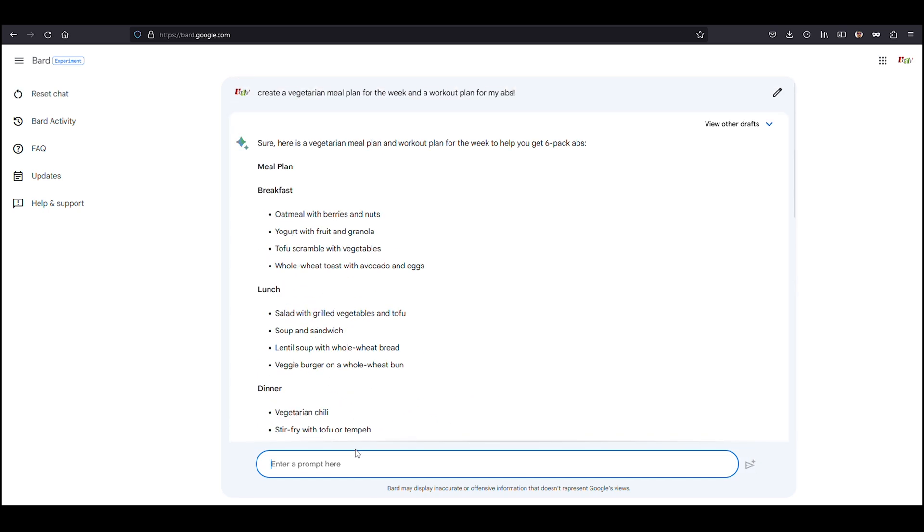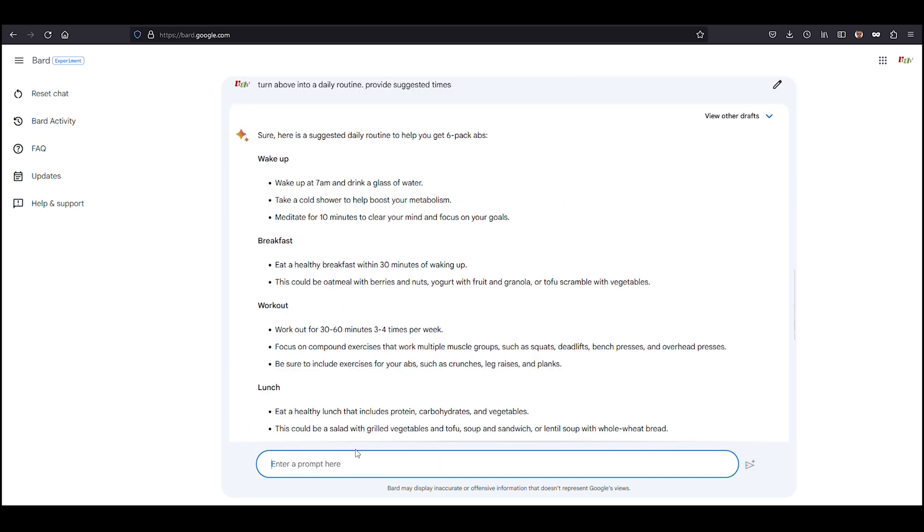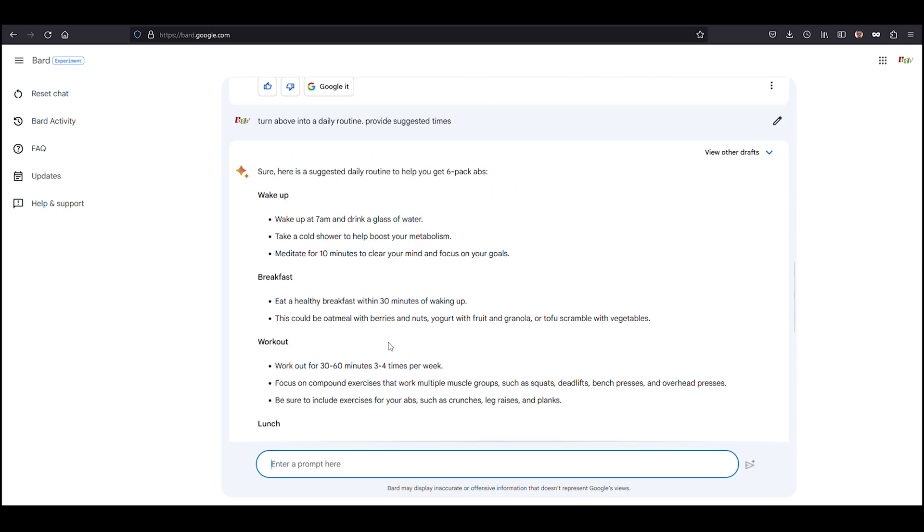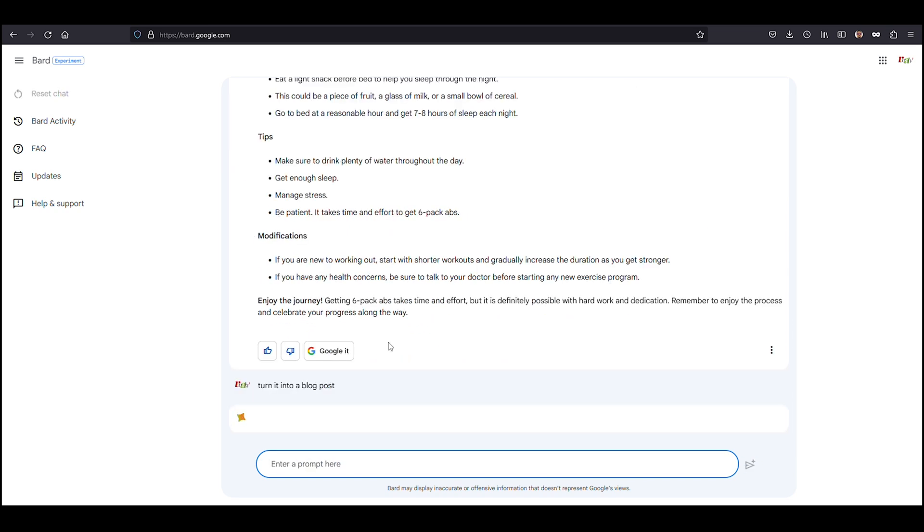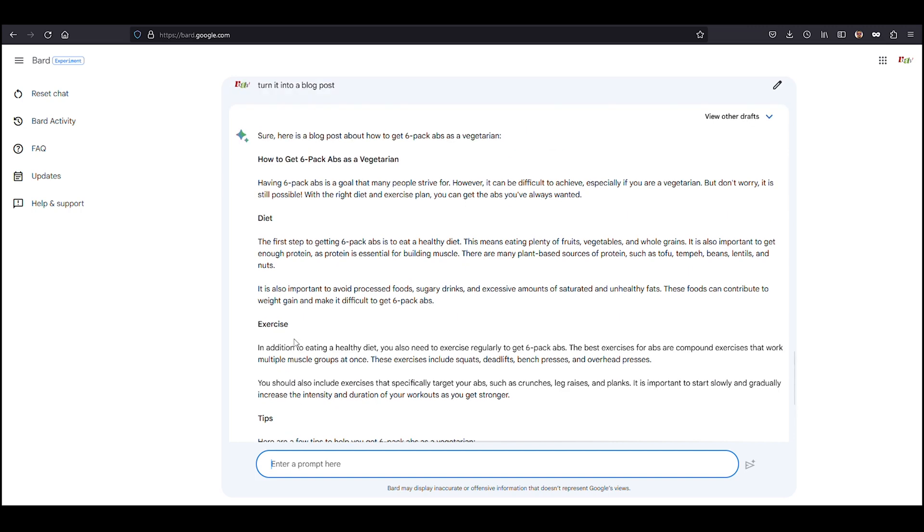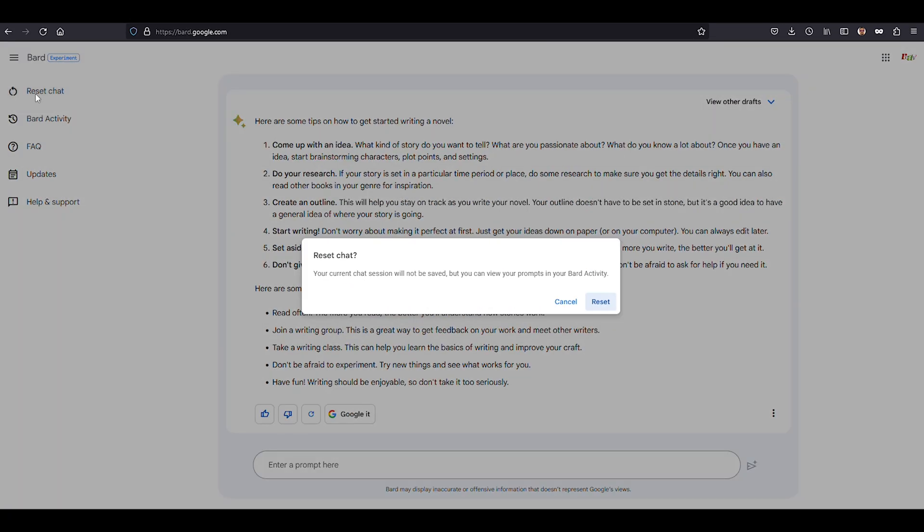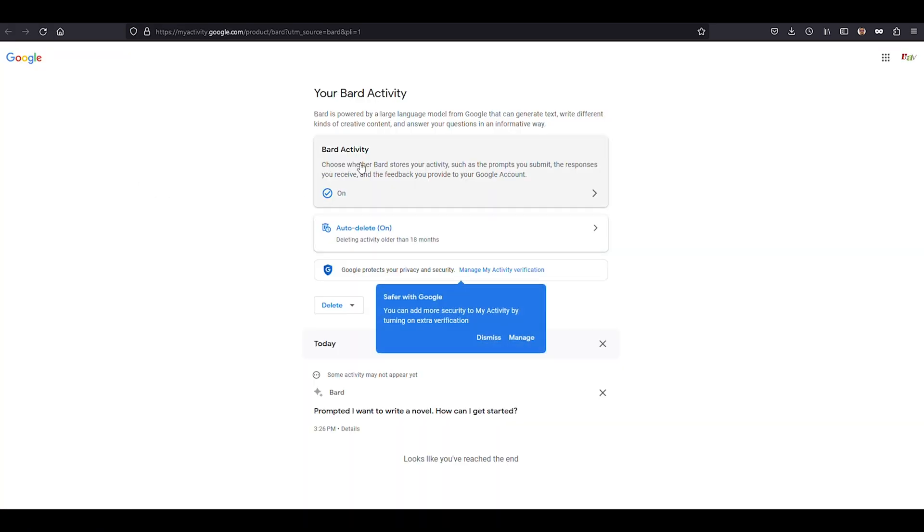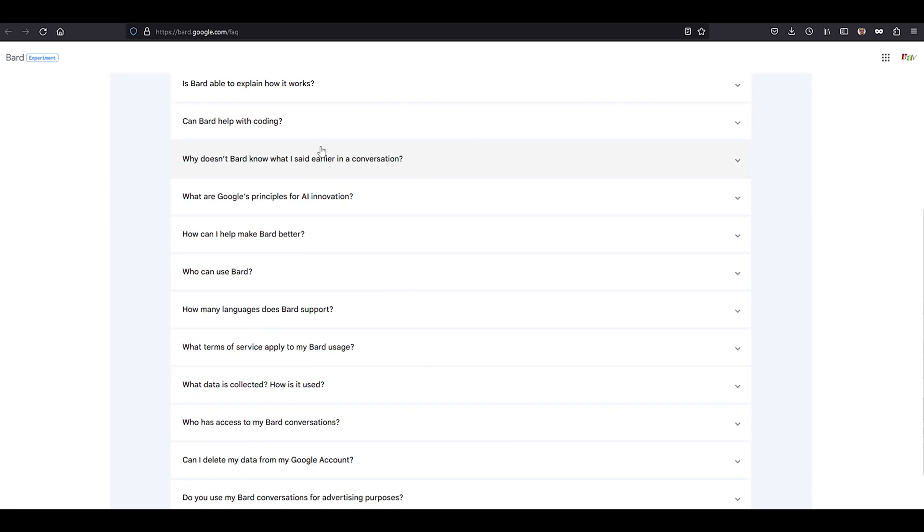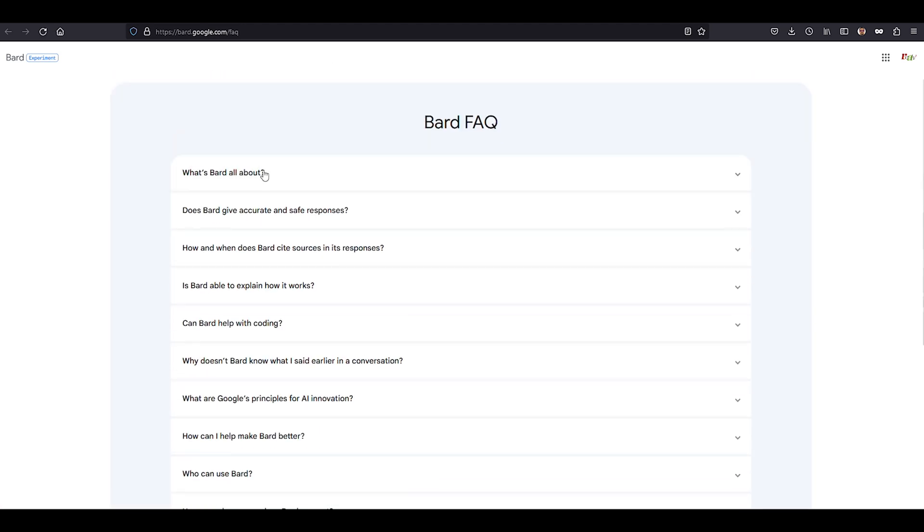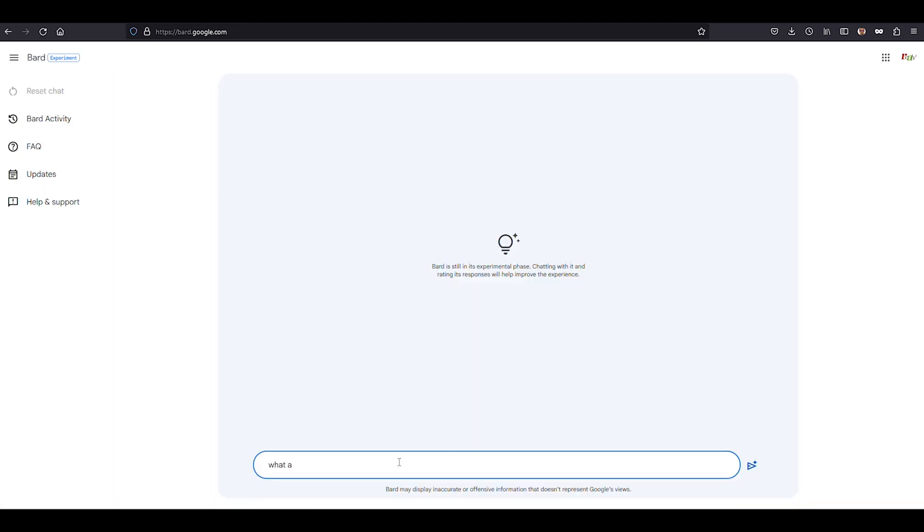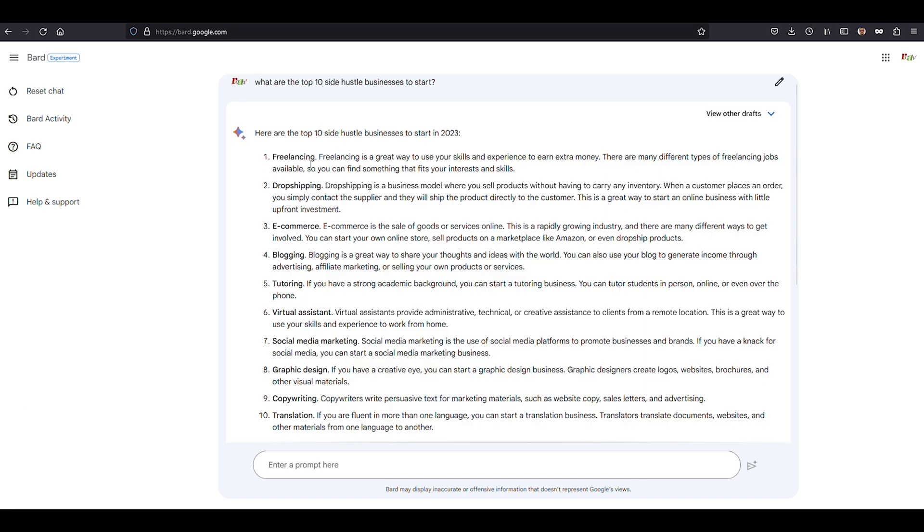Keep in mind that Bard, like all great experimental artists, might occasionally deliver a dud sharing inaccurate or offensive information. But fear not! If that happens, you can access Bard's main menu to reset the chat. Also from the main menu, you can view your Bard activity or seek answers to frequently asked questions and get help and support. And for those who prefer hands-free chatting, Bard allows microphone access. Just remember that this smooth-talking text generator doesn't have a voice of its own. At least, not yet.